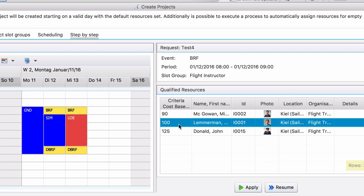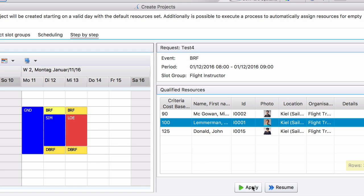But you could say for example but I want to take now Mr. Lemmerman. That would work. So we say Mr. Lemmerman for day one for this briefing session and we click on apply.